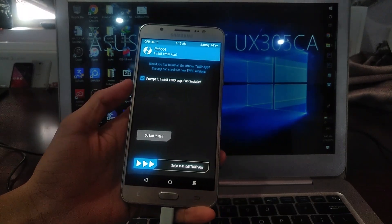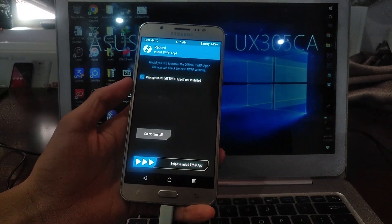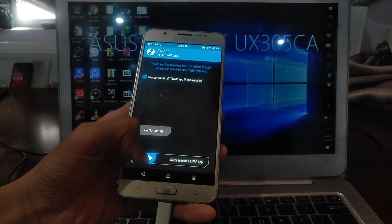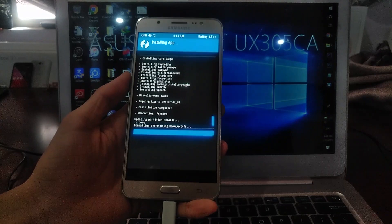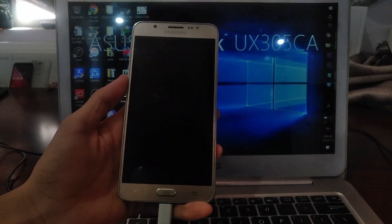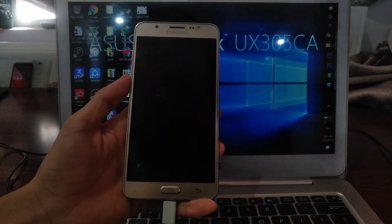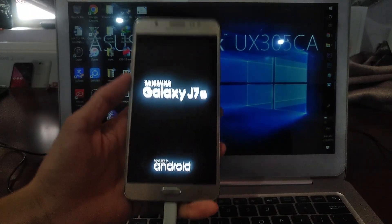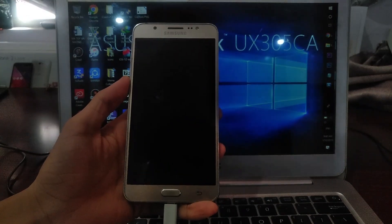It will prompt you to install the official TWRP app. You can do that or just ignore it. Now your phone is going to reboot into Lineage OS 15.1.